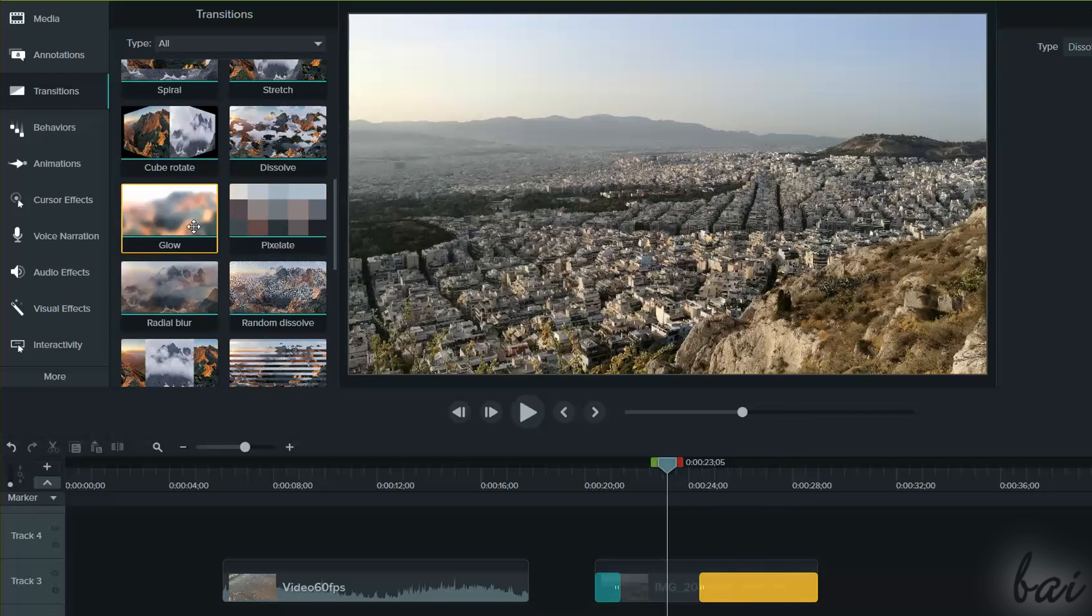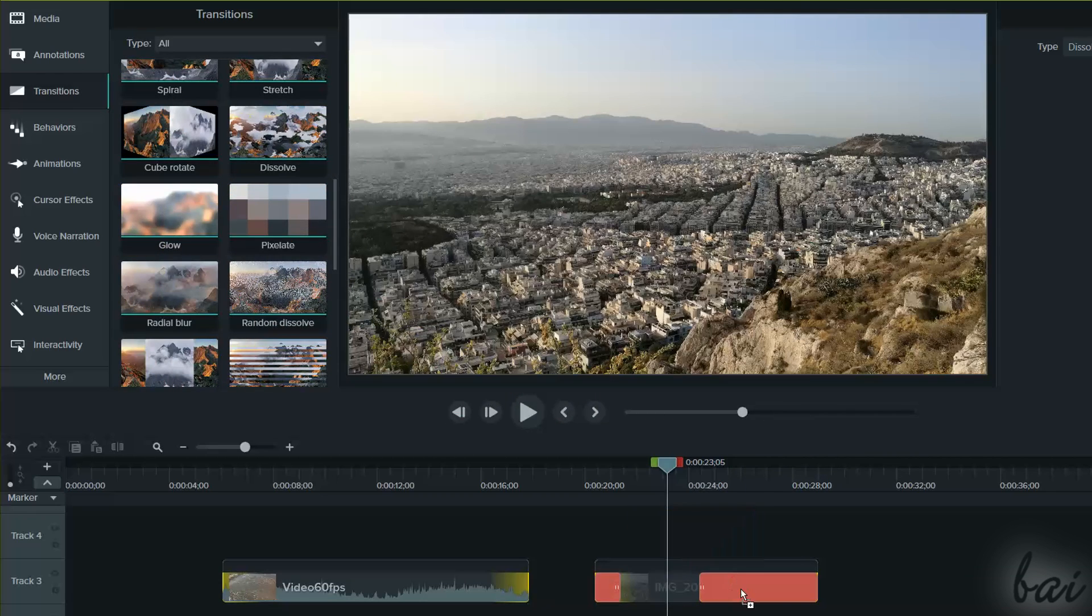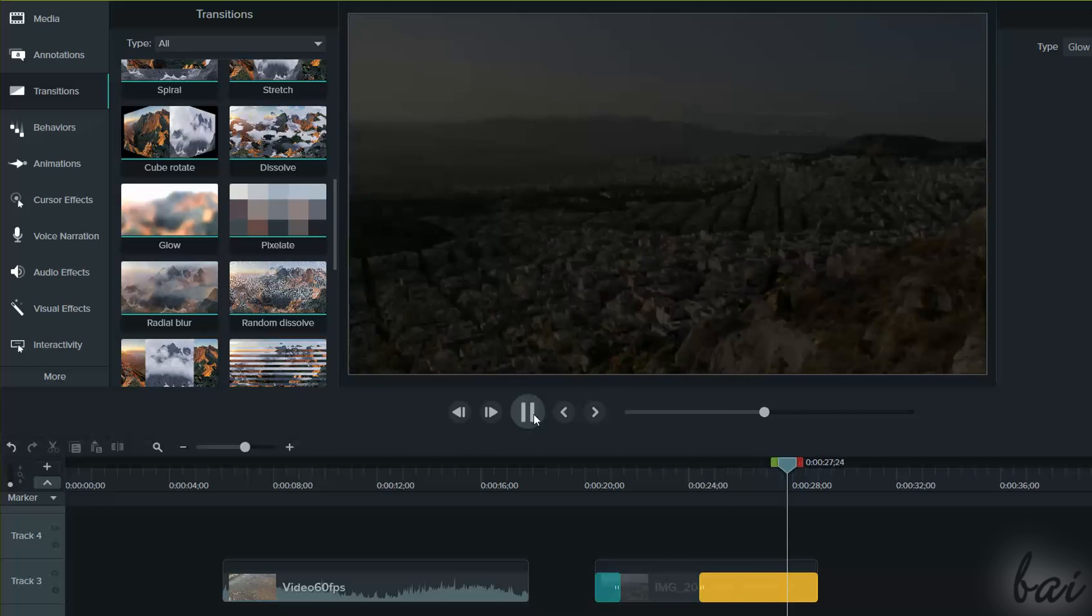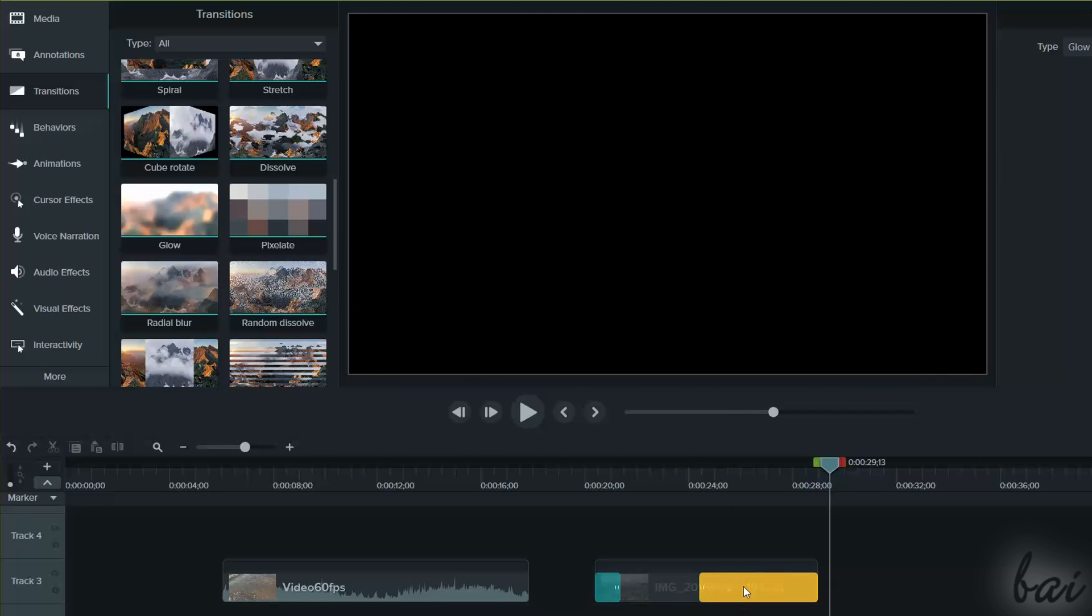Whereas if you want to change the kind of transition, just drag and drop another transition on the green area. To delete a transition, just right-click on it and go to Delete.